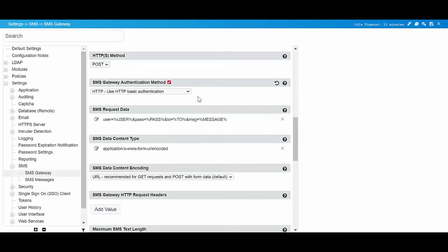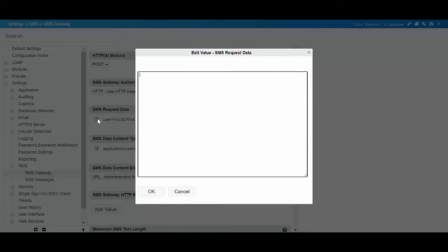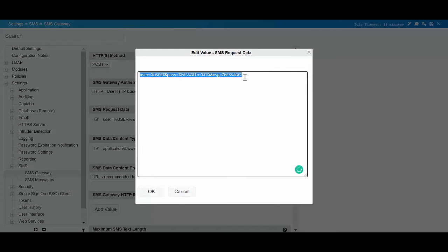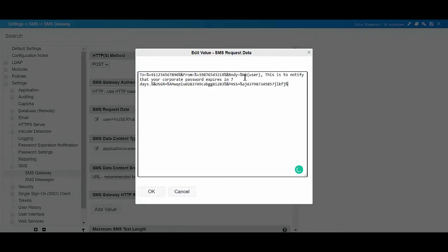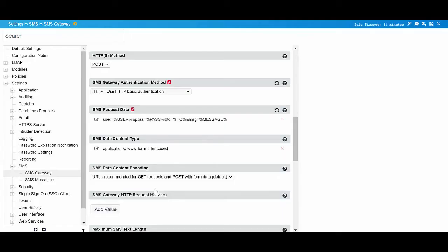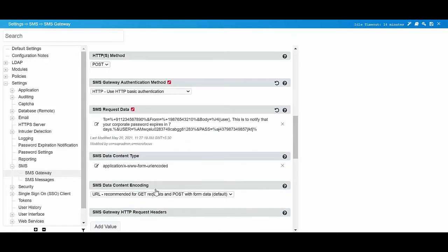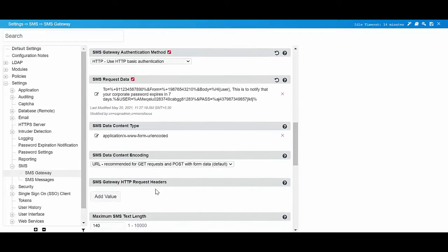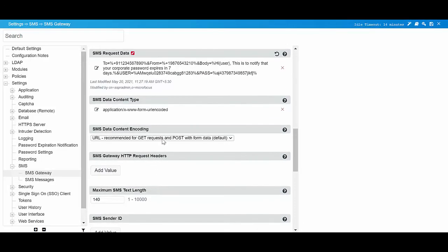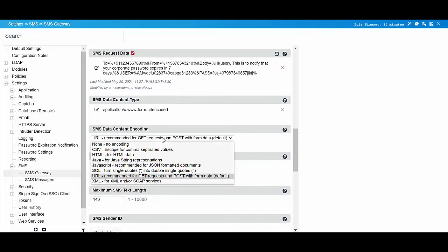In SMS request data, specify the data SSPR submits to send an SMS message. In SMS data content encoding, select XML for XML and or SOAP service.